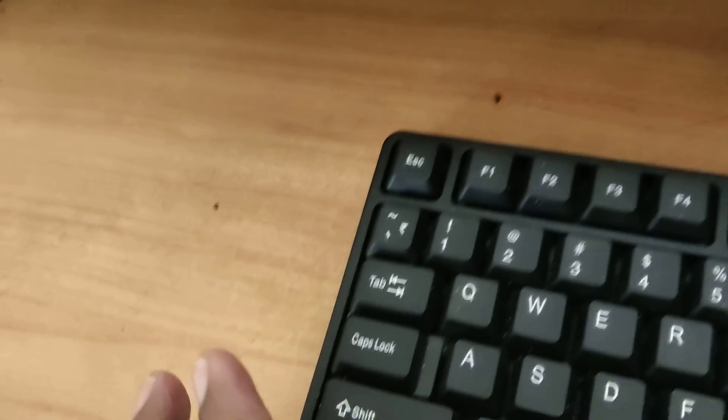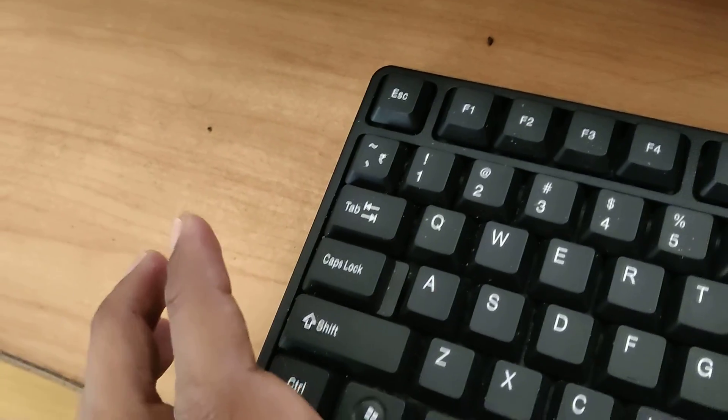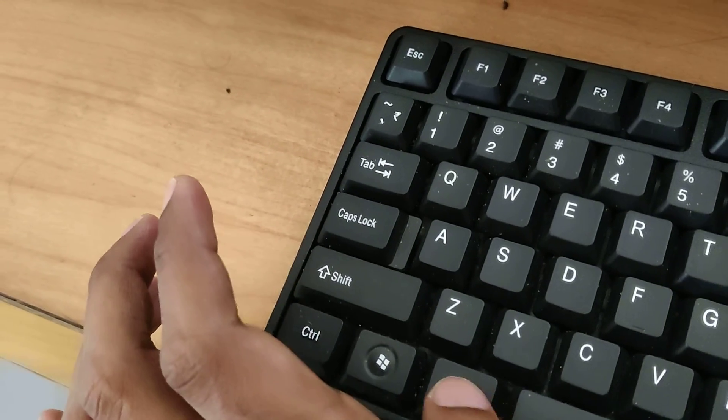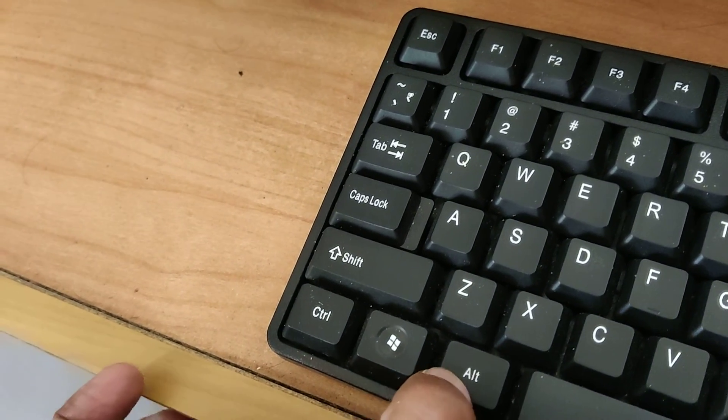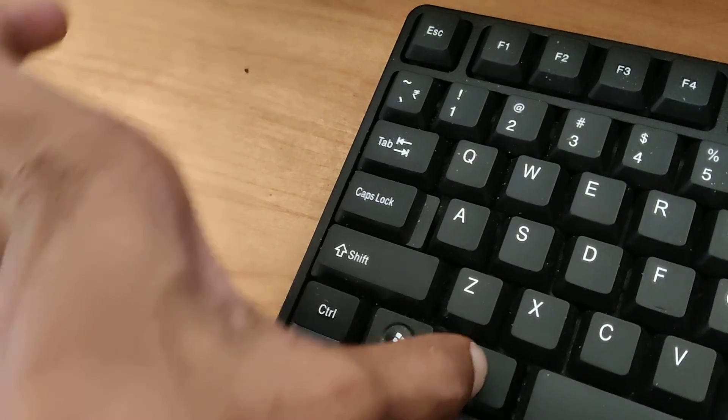On the left side of your space bar, there is an Alt key. You must press and hold this Alt key.